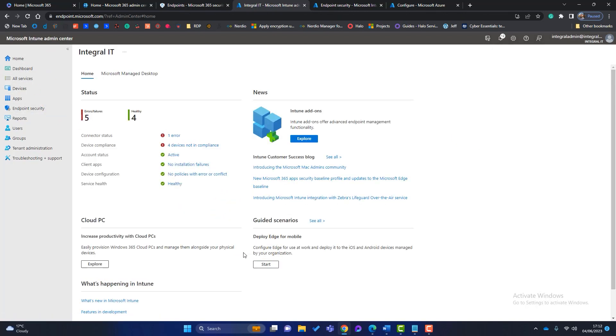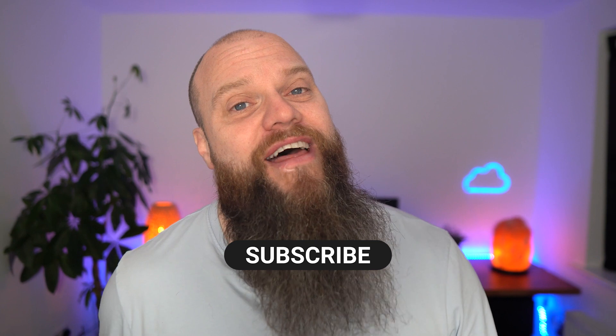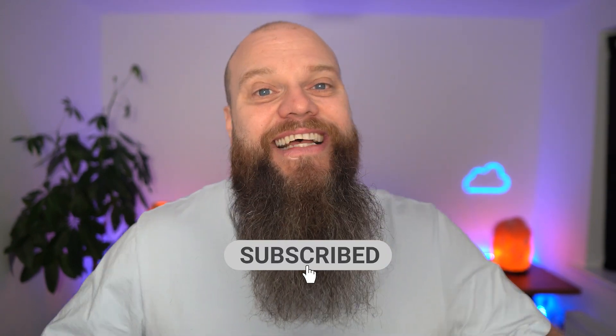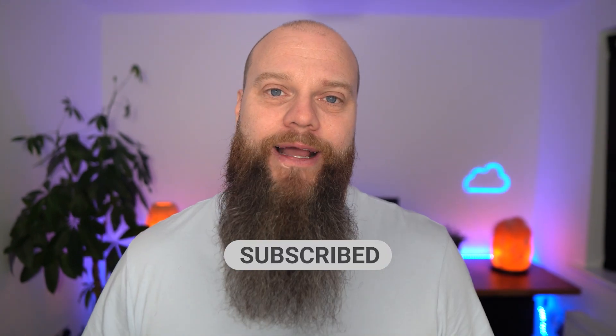And that's essentially it. That is the easy way to configure Defender for endpoint and all the security settings on your computers using Intune. So I hope you've enjoyed this video. This is all about installing Defender for Business in a nice and simple way. I look forward to seeing you again soon.